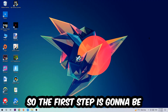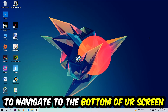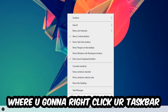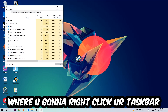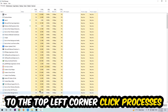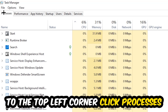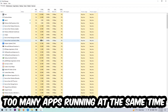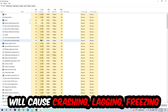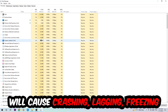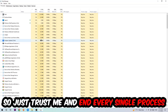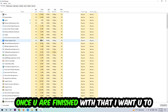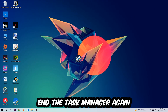The first step is to navigate to the very bottom of your screen, right-click your taskbar, and open up Task Manager. Navigate to the top-left corner, click on Processes, and end every single task that is currently running and has nothing to do with Windows. Too many applications, background processes, or programs running at the same time on a low or bad PC will cause crashing, lagging, or freezing, because your PC can't handle that anymore.